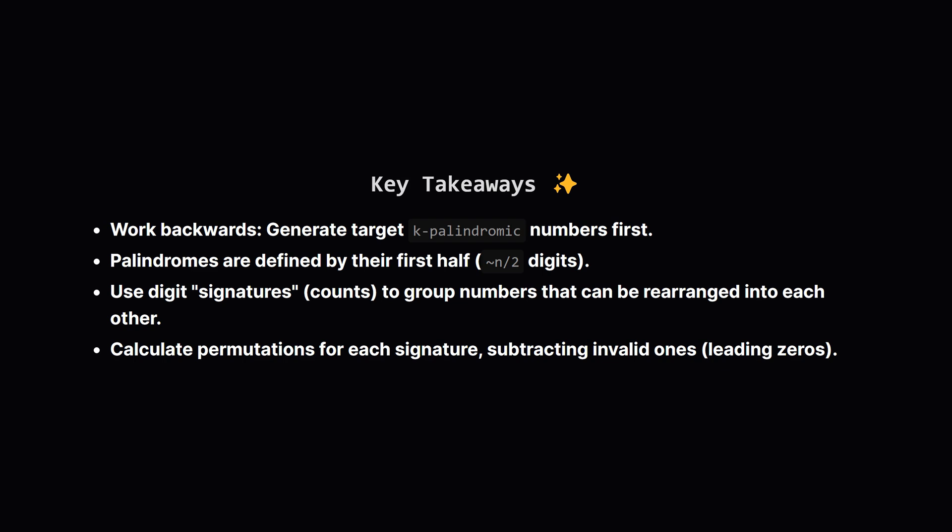The key insight was to use the digit counts or signatures to identify sets of digits. For each valid signature found from a k-palindromic number, we calculated how many distinct n-digit numbers could be formed, carefully excluding those starting with zero using permutation formulas. This approach avoids redundant checks and gives us the correct count.